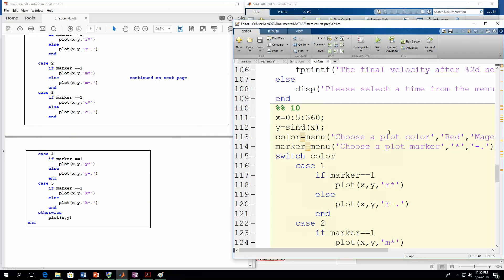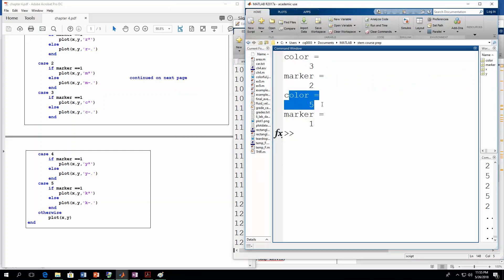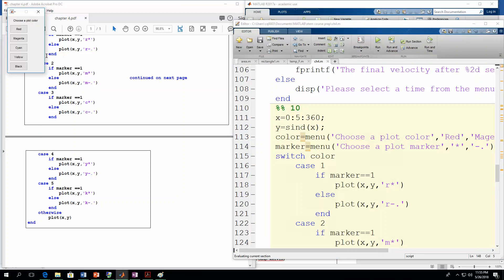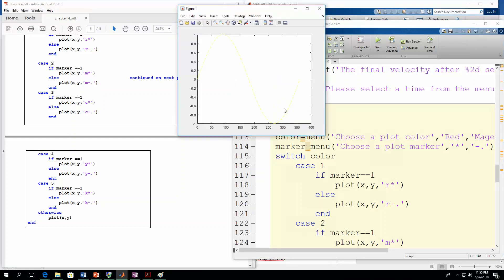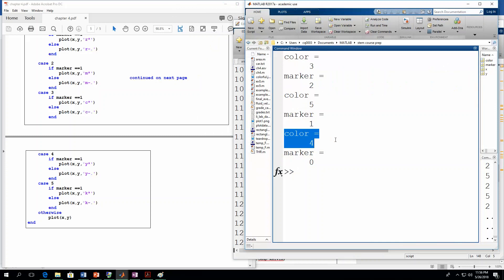Let's run it a couple more times. This time let's do a black line with the star marker. There's your plot — we know it went through the right path because it's formatted correctly. Color is now equal to 5 because we hit the fifth button in the first menu, and marker is 1 because we hit the first button in the marker menu. Last run: let's do yellow but close out the plot marker menu. Yellow was a bad color choice because you can barely see it, but the color is right. There is no plot marker. Color was equal to 4 — the fourth button — and marker is 0 because we closed out that menu.